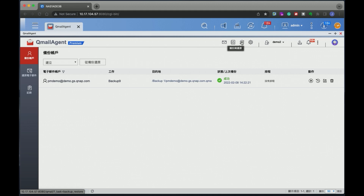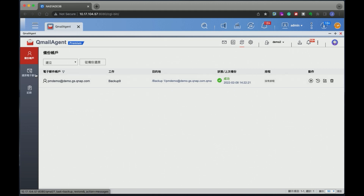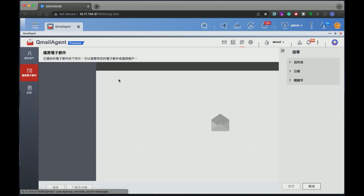我们使用同一台NAS的另外一个帐号，这是Admin的帐号。在管理者帐号之下，我们提供了一个「备份与还原」的功能。在这边你可以将公司所有备份到这台NAS QMail Agent当中的邮件，都进行一个二次备份，备份到其他云端帐号当中的云端空间。当今天要还原的时候，可以到这边去还原电子邮件。